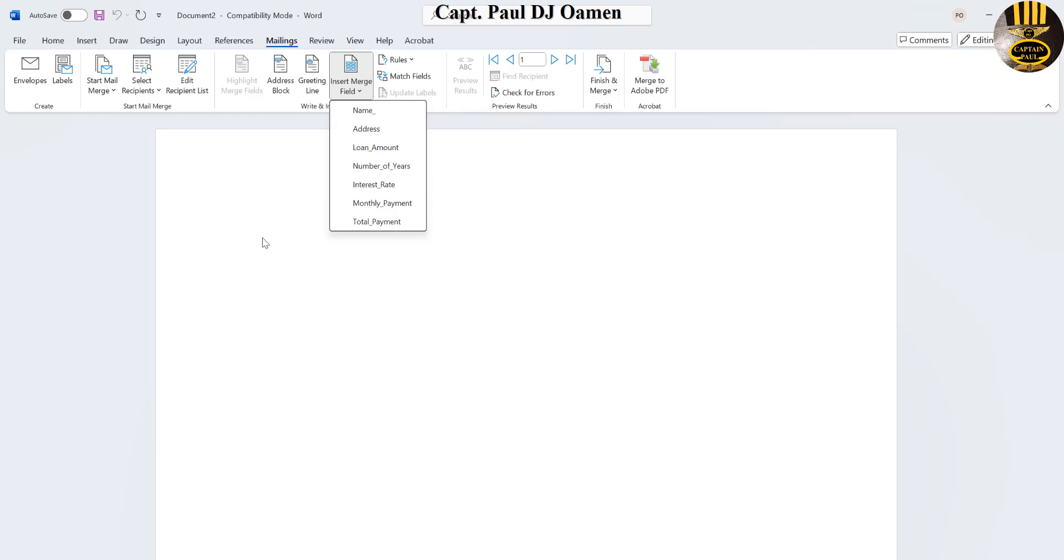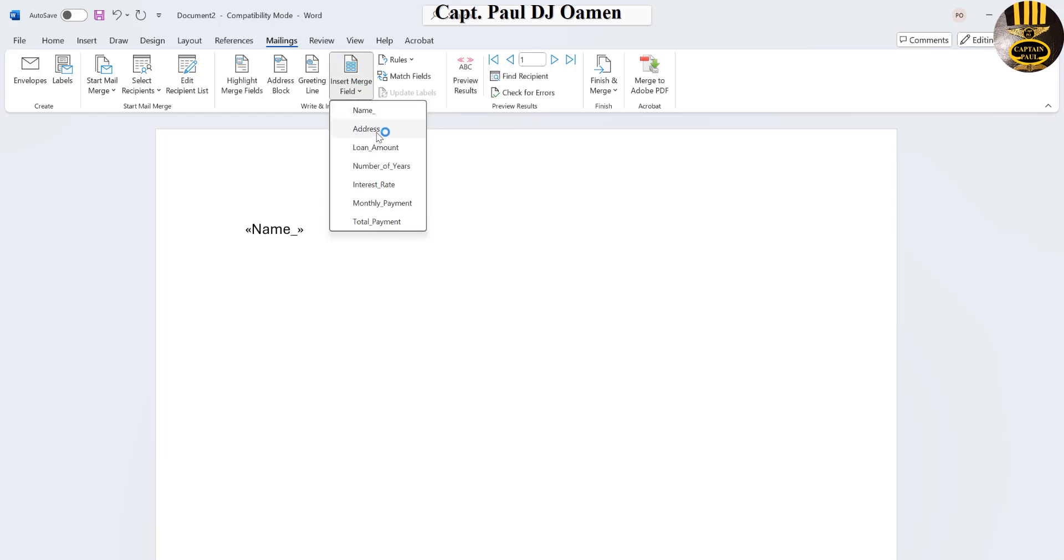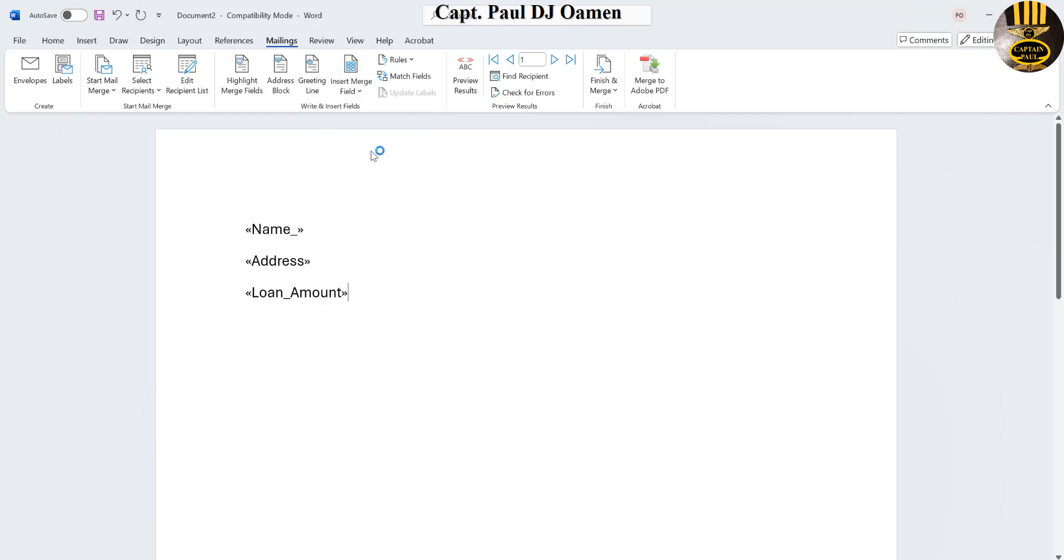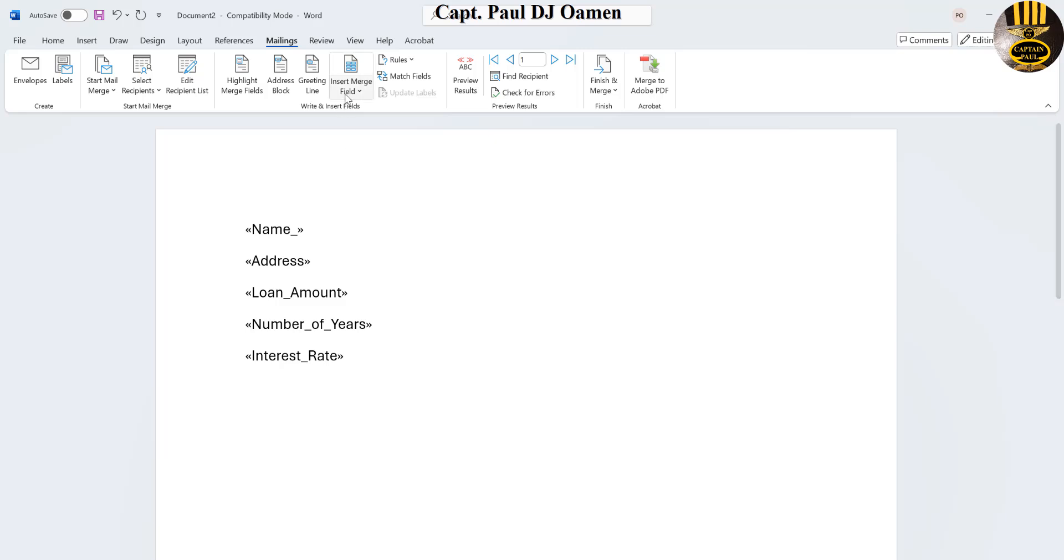So here they are. I'm going to get that matched. Let's come in here, we'll have name, next is going to be the address, next amount of loan, number of years, the interest rate, we have the interest rate, let's come down, monthly payment and total.